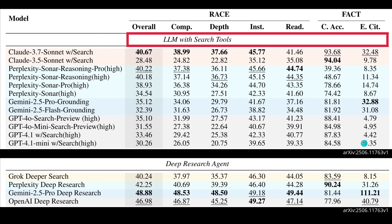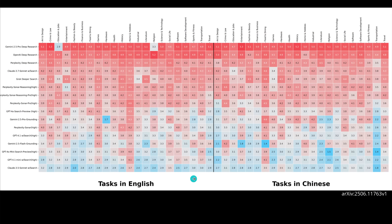Absolutely fascinating: this team ran the benchmark in both English and Chinese, giving a split performance view. When comparing all models — Gemini 2.5 Pro, OpenAI, Perplexity, Claude, Grok — the performance is quite similar across languages. Red indicates high performance and blue indicates low performance.